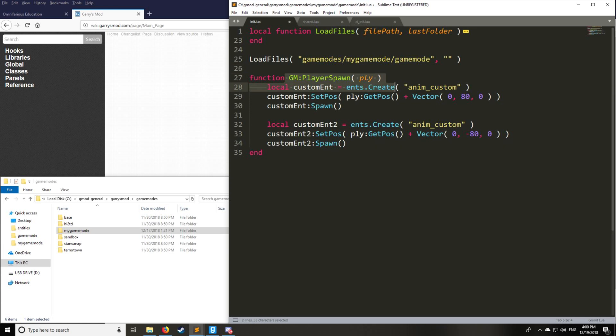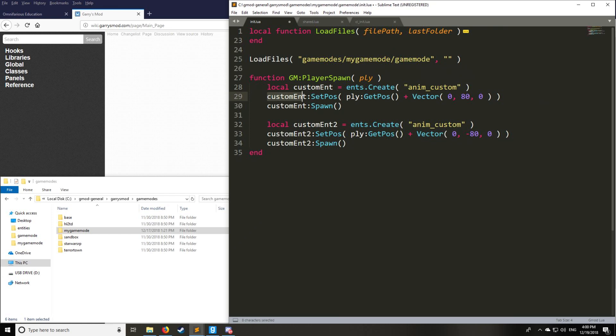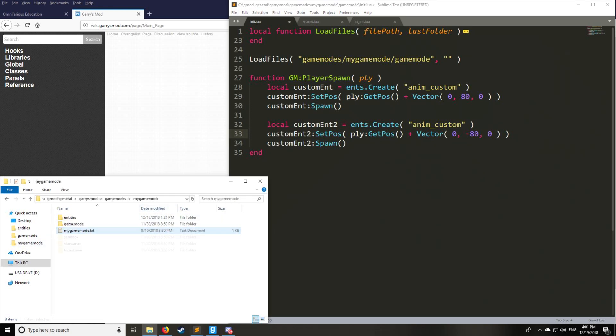So here we have the GM player spawn, which is from the last tutorial, our method of creating an entity. So we're going to create an entity when the player spawns. It's going to be our custom entity type. We're going to set the spawn of that entity to the player spawn point, plus 80 and minus 80 in the wide direction. So on the right and left of the player, we're going to be spawning a flaming globe.